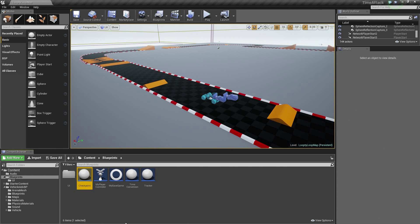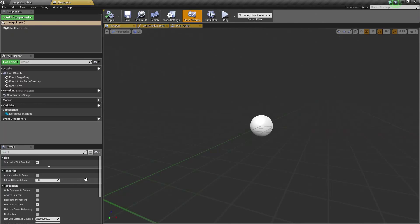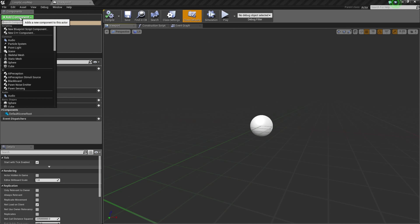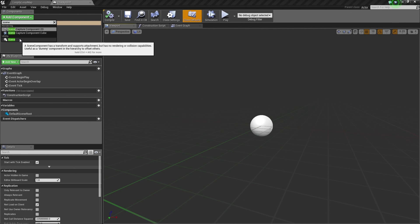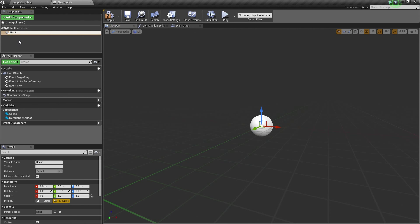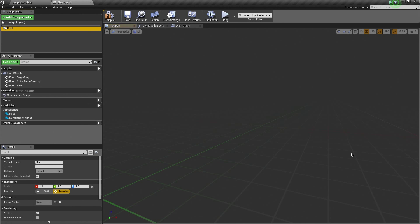Let's go ahead and continue. We are going to start inside the Content Browser on the Checkpoint Blueprint — double-click and open that up. We need to add some components. Click the Add Component button. The first thing we are going to add is a Scene Component so that we can rename it and get rid of the little white ball in the center. Let's call it Root Component, then left-click and drag and drop that on top of the Default Scene Root to make it our new Root Component.